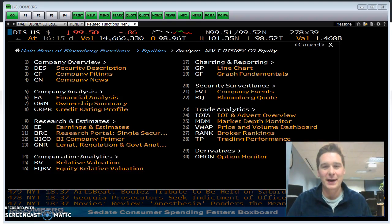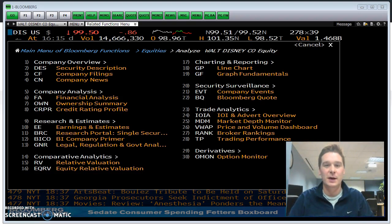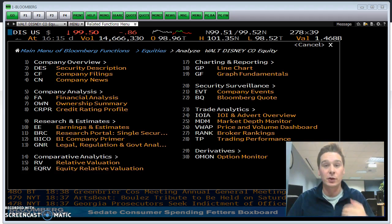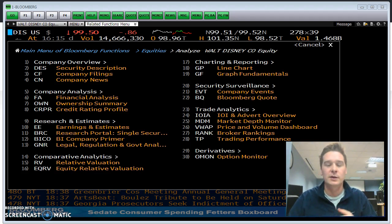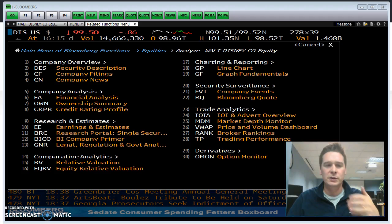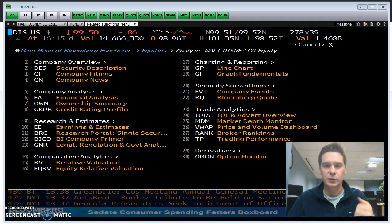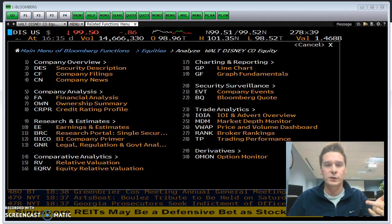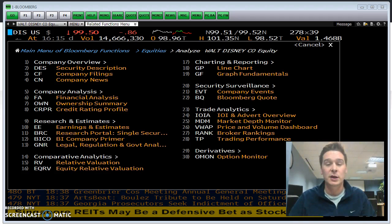Hey guys, welcome back. Last time we took a look at Disney and their stock. We looked at the DES screen, the description screen, and also the GP screen showing the last year's stock performance.